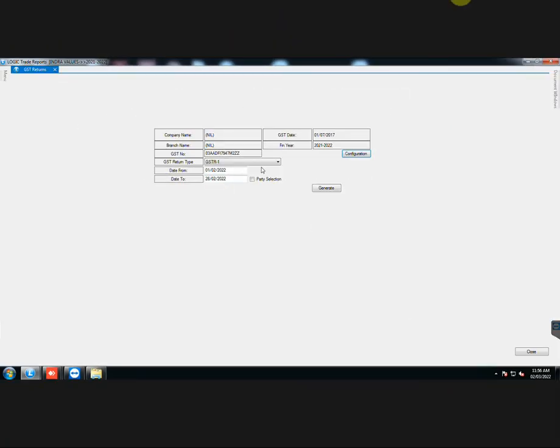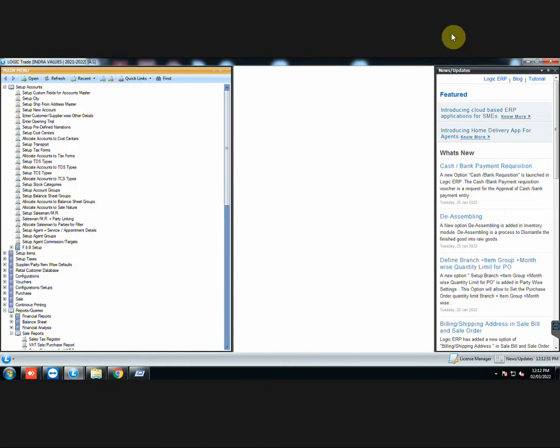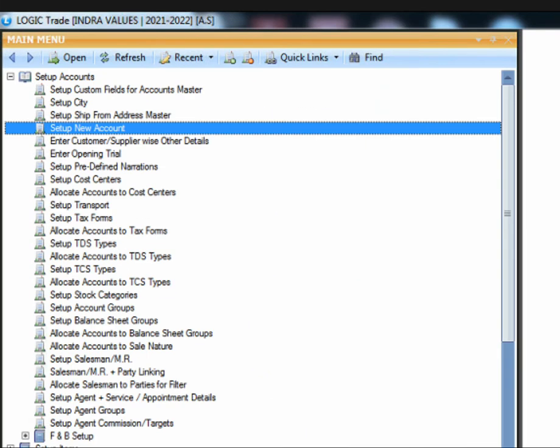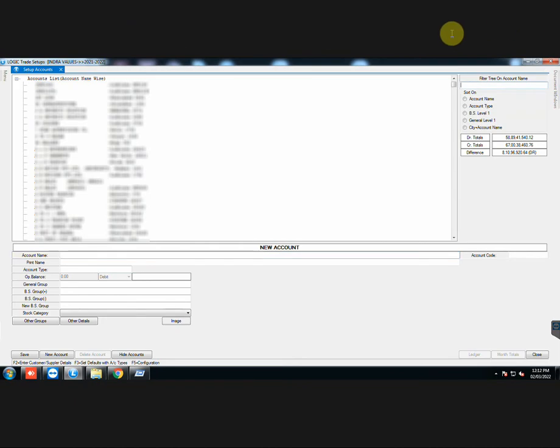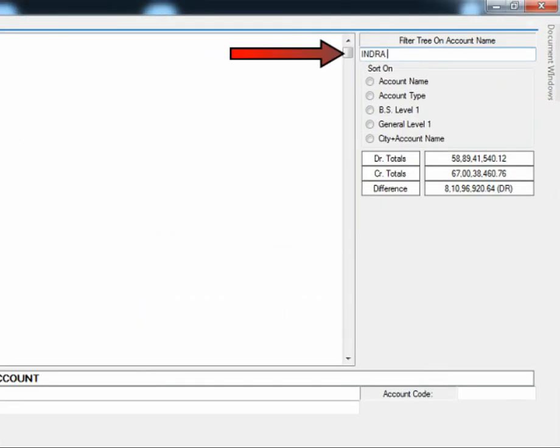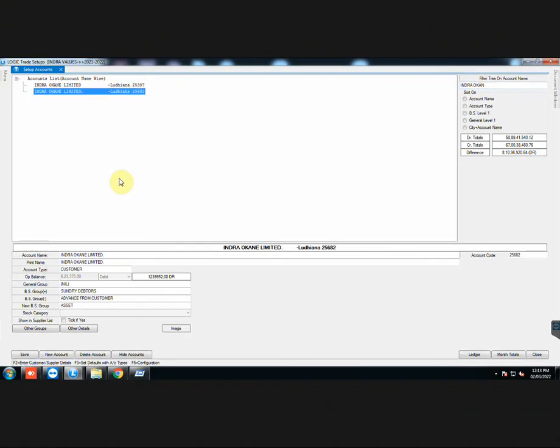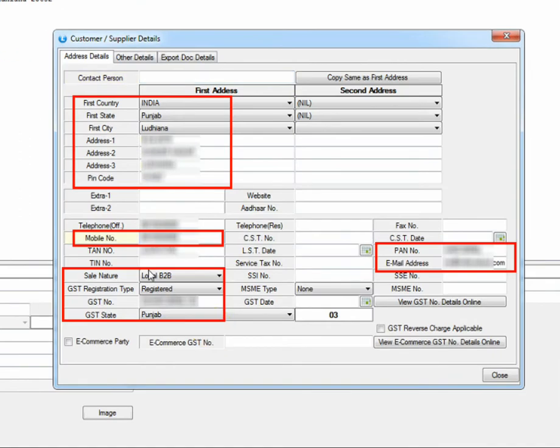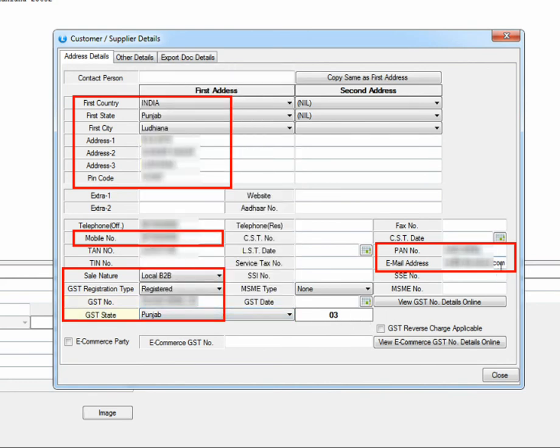Let us look at the last step before generating E-Invoice. Go to Setup New Account. Search that party, the E-Invoice of whose bill you are going to generate. Go to Other Details. The fields marked in red are mandatory fields. This means that the E-Invoice will not be generated if any of these fields have not been defined. So first country, first state, first city, address 1, 2, 3, pin code, contact number, sale nature, GST registration type, GST number, GST state, state code, PAN number, and email address should be defined.